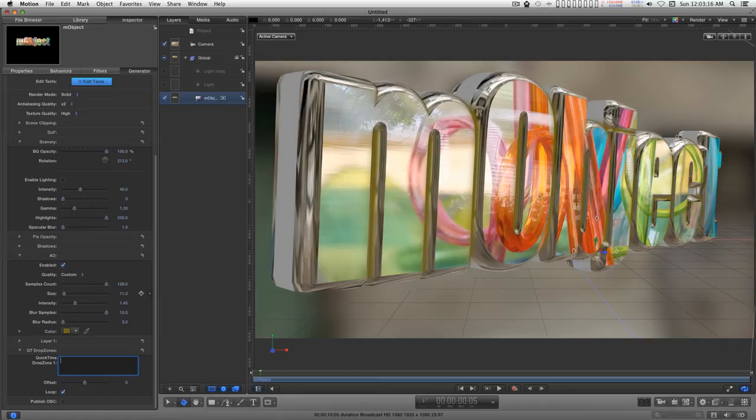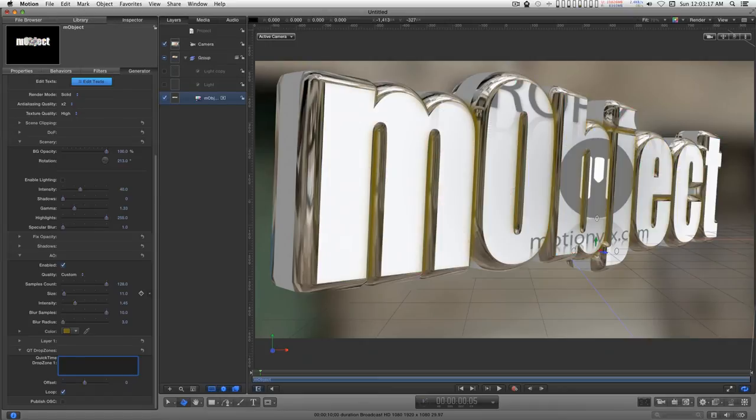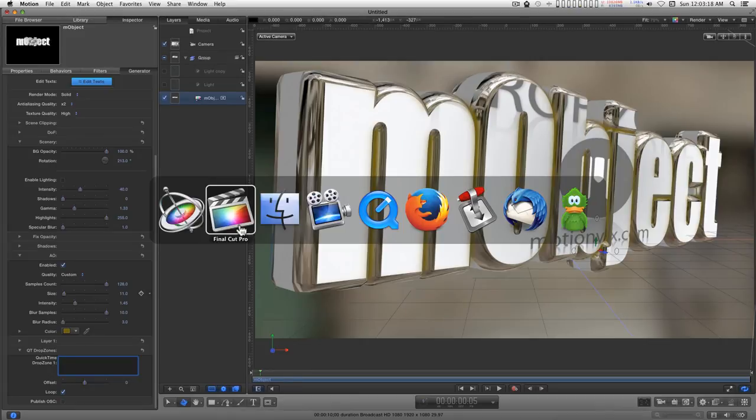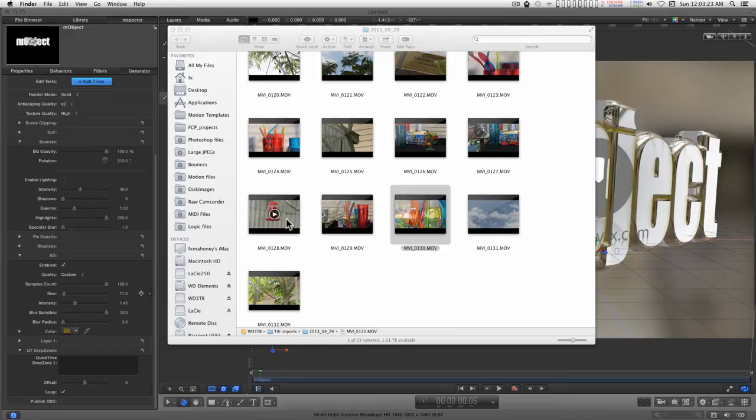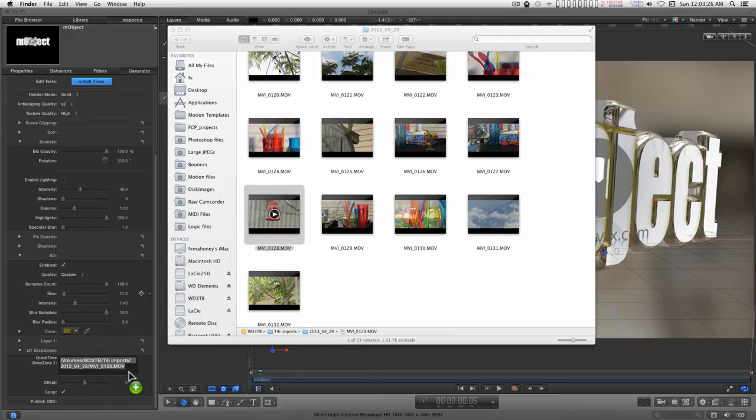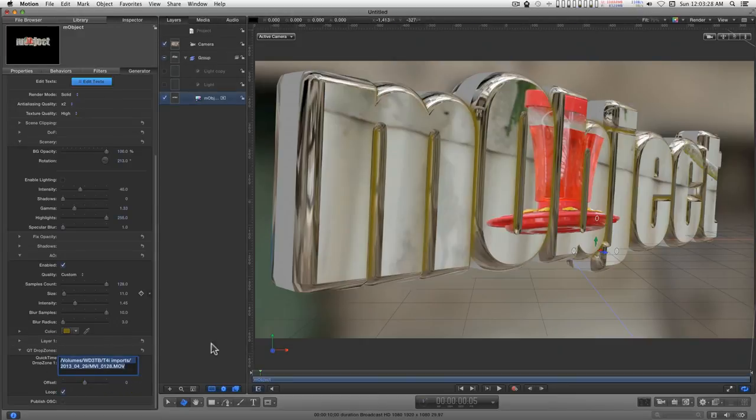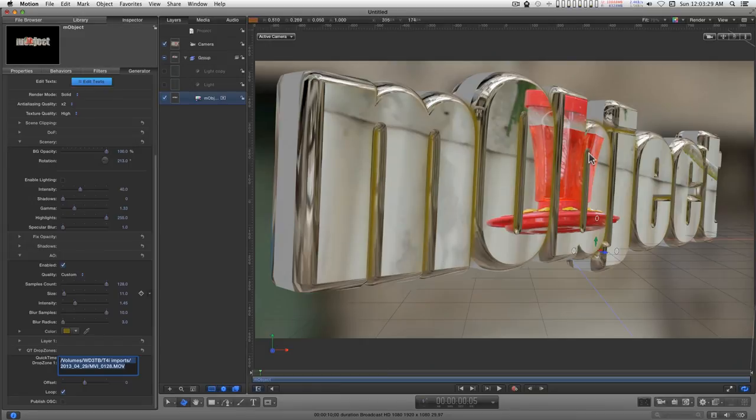Go ahead and change this. Go into the finder, find your video, drop it in. When you come back into Motion, it's already there.